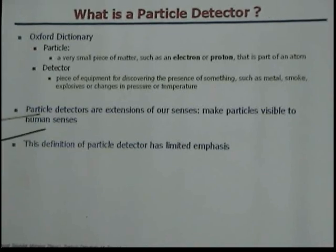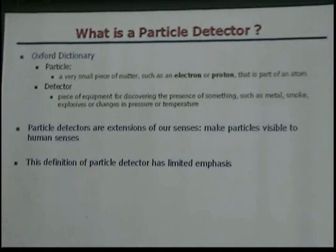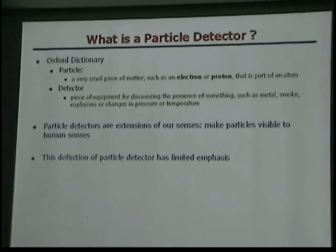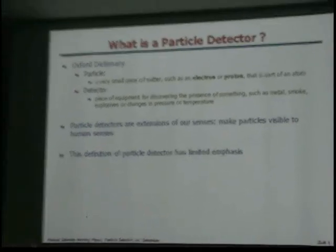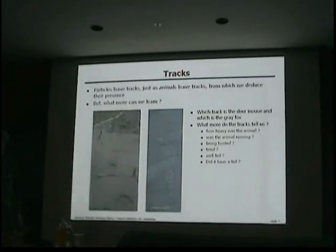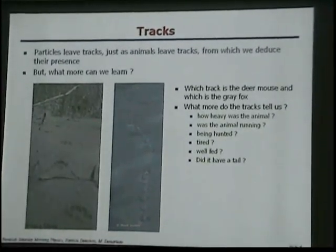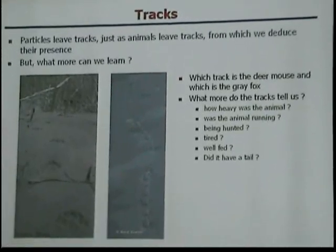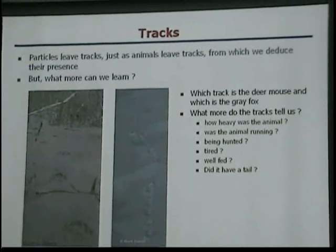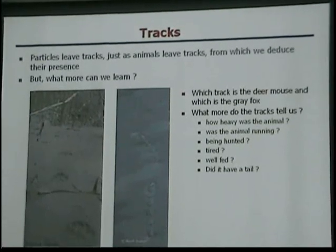Detectors are extensions of our senses — they make particles visible to you. But I don't like that definition because it's too limited. For example, if you wake up in the morning and look in your backyard and see tracks in the snow, your eye is acting as a particle detector — it tells you an animal has been there.